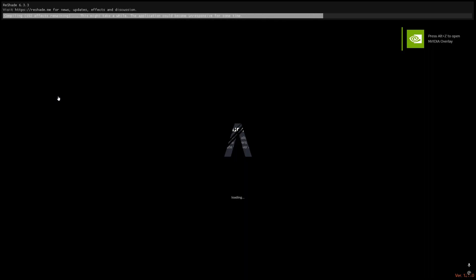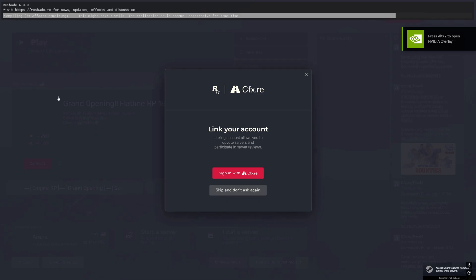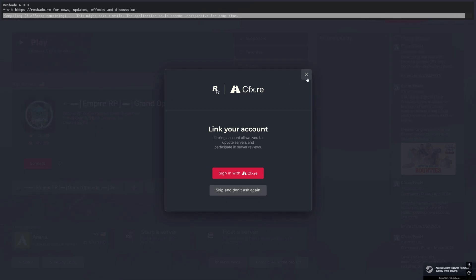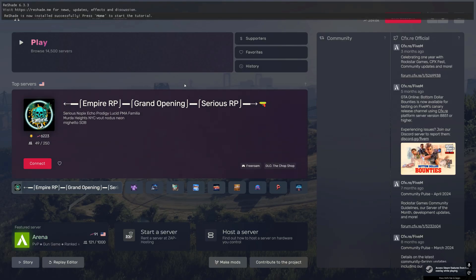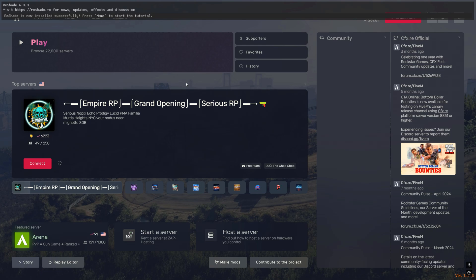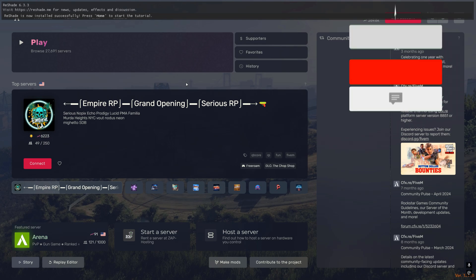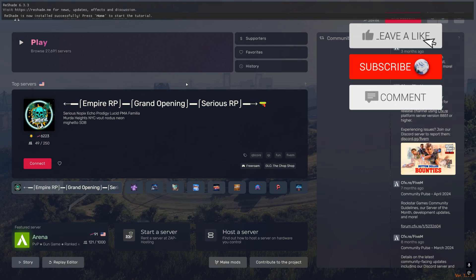As you can see at the top, ReShade is loading in — that means it's working. That's the fix for the ReShade bug where it doesn't open. Now we can move on to the custom crosshair.